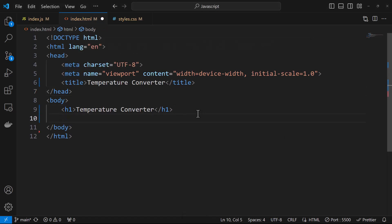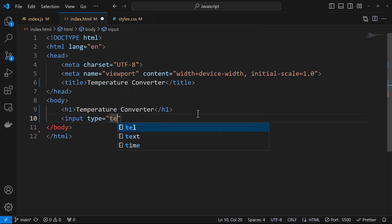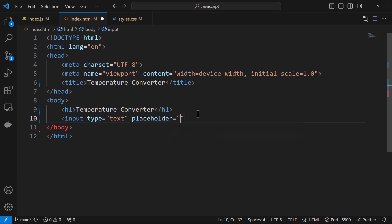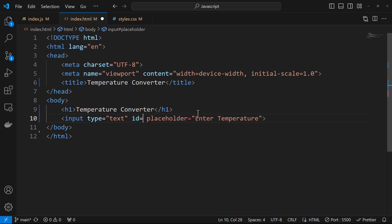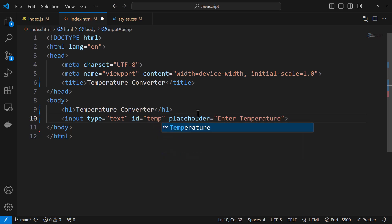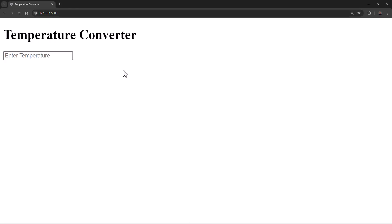Now we need to add an input. The input is of type text, and I'll also add a placeholder that says 'Enter Temperature'. Let's also add an ID element — the ID for this can be 'temp' or 'temperature', I'll keep it short as 'temp'. You can now see the 'Enter Temperature' text field.